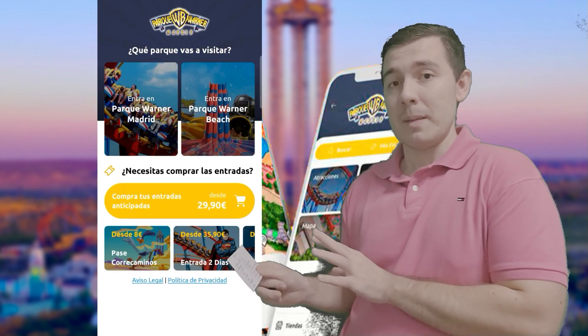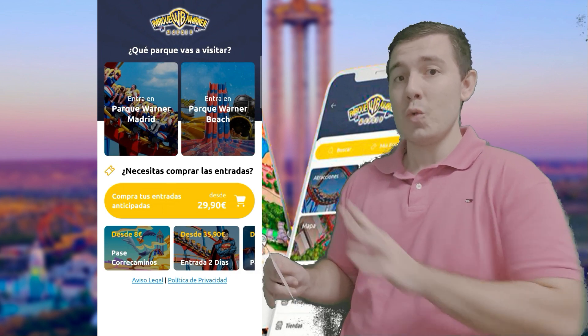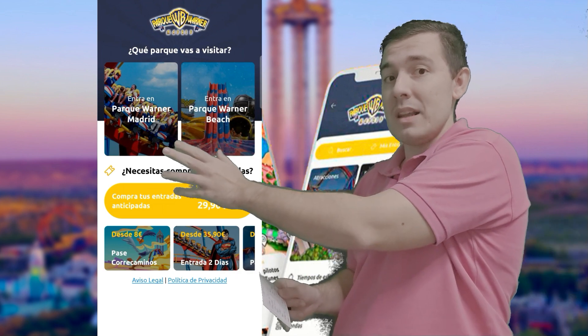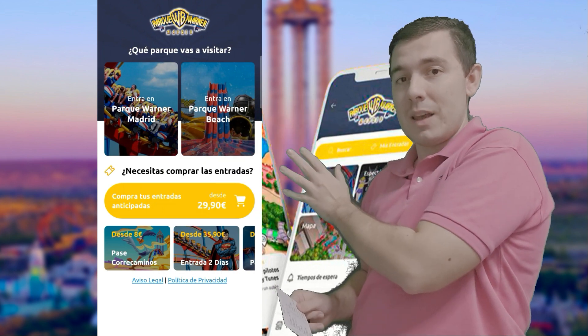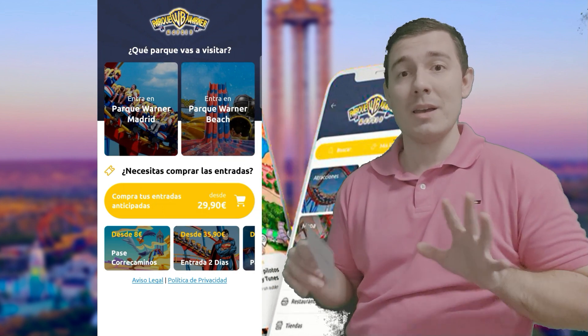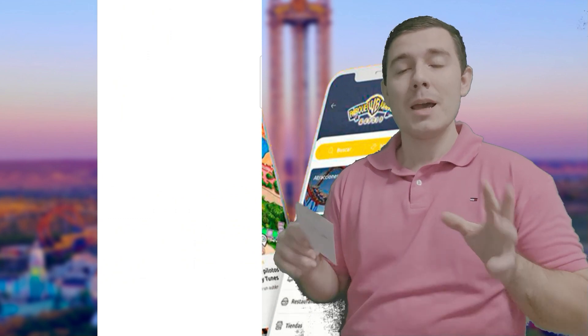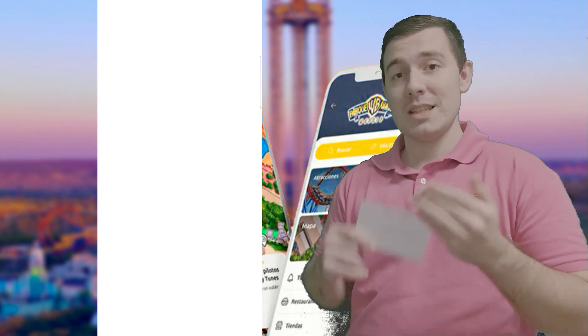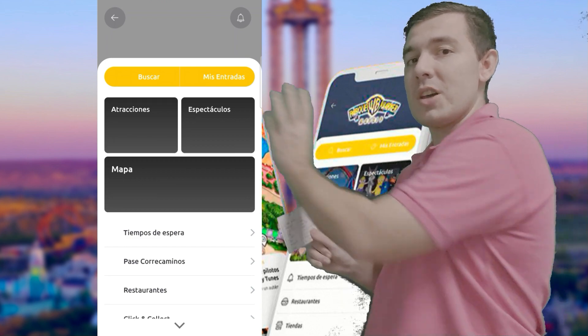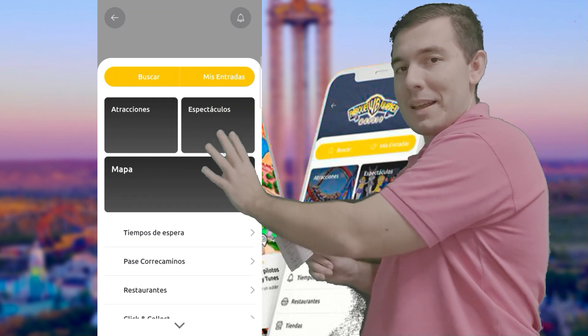Lo primero que hacemos es entrar en la aplicación de Parque Warner. Lo primero que vemos es una pantalla principal con varios botones: uno de ellos nos lleva a Parque Warner Madrid y el otro nos lleva a Parque Warner Beach. Cuando estemos en Warner Beach y veamos la guía de Warner Beach, retomaremos este pequeño vídeo. Por el momento nos quedamos con Parque Warner.